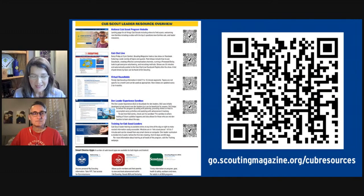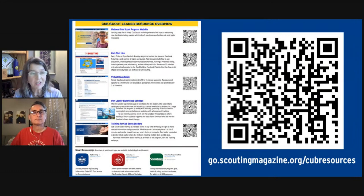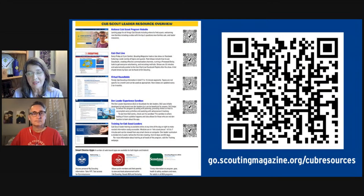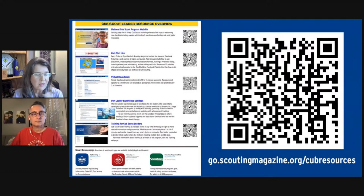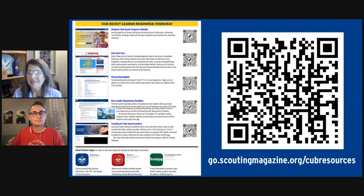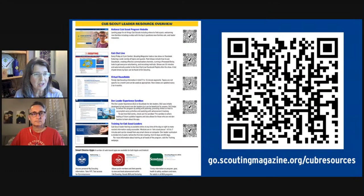Another resource people don't think about is virtual round tables. We encourage new leaders to go to a round table — there are often sections for each kind of leader. It's also a community where you can exchange ideas. If you can't attend live, round table videos are posted that anyone can watch back. They're short — around six to eight minutes — a quick snippet on a given topic. That's a great resource to look back on.